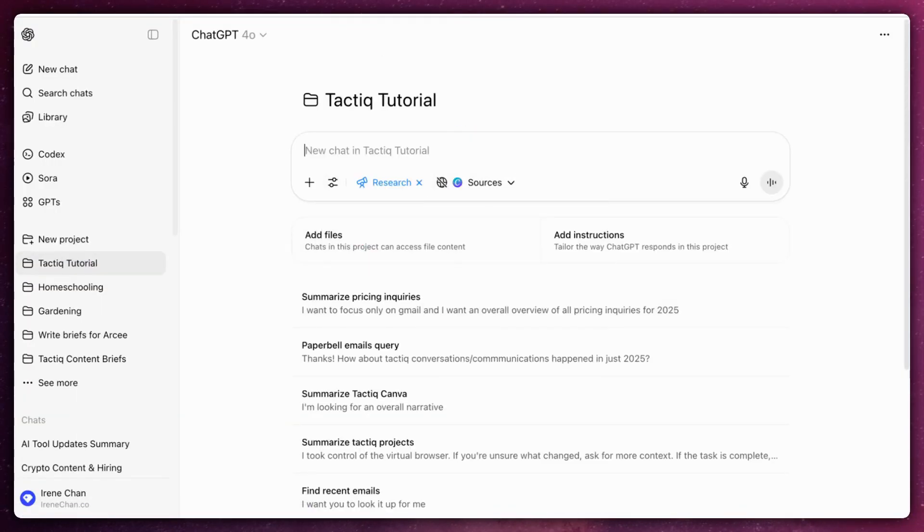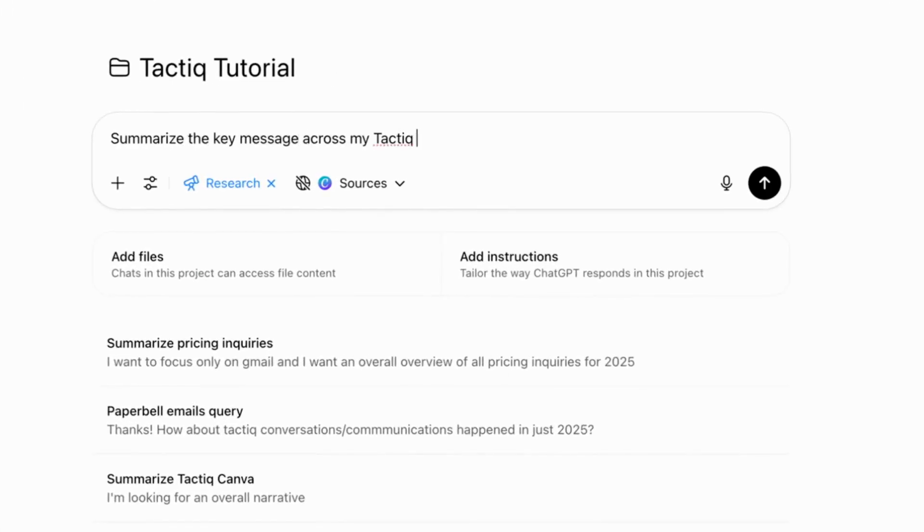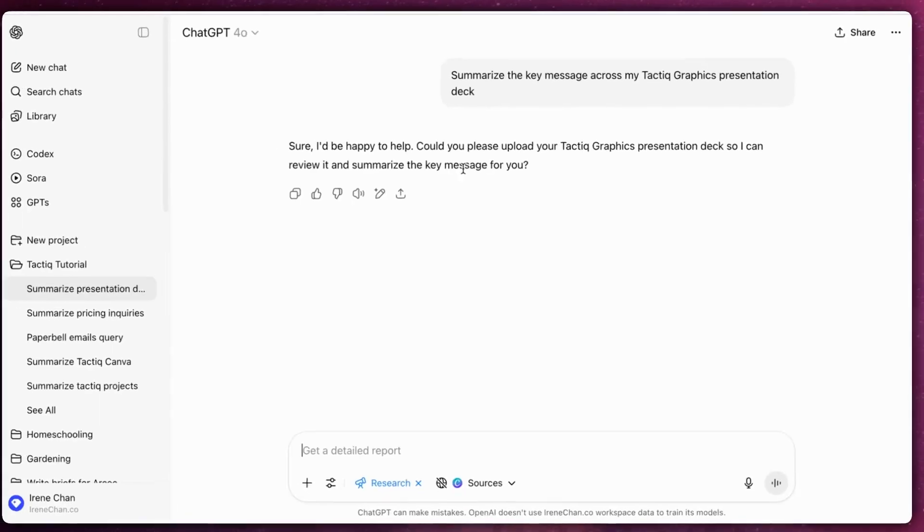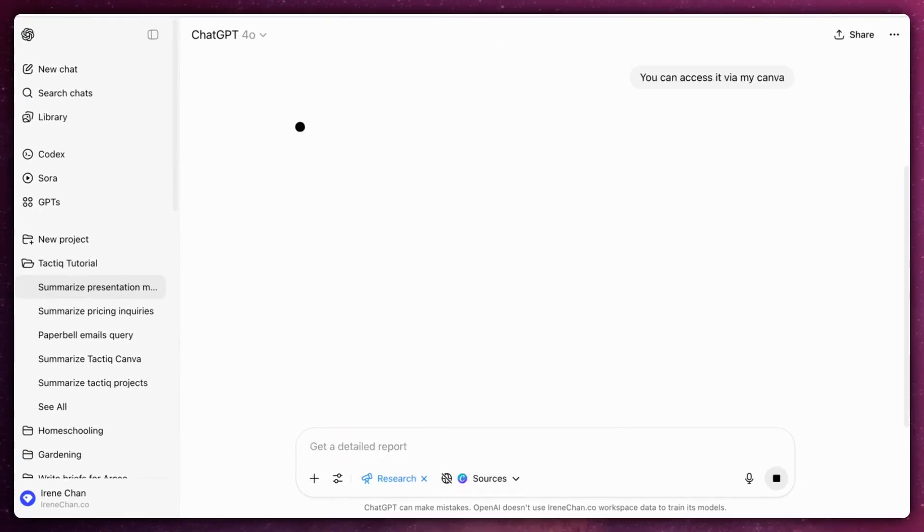Once connected, you can prompt ChatGPT to summarize the key message across my Tactic Graphics presentation deck.